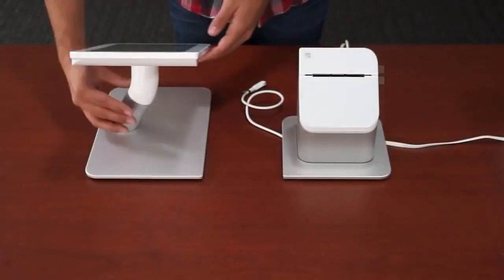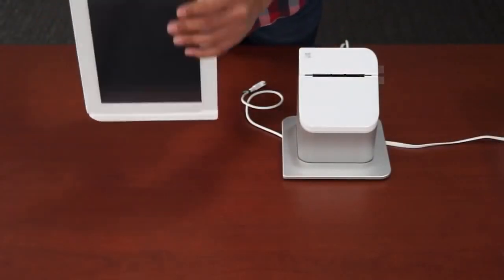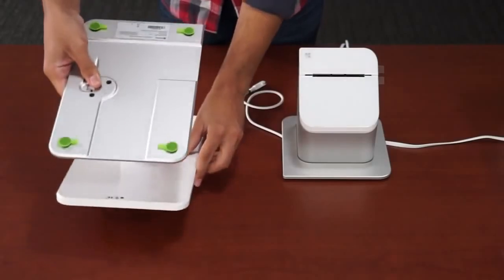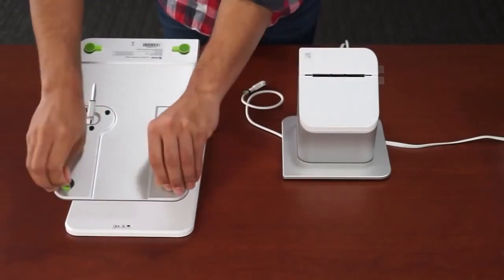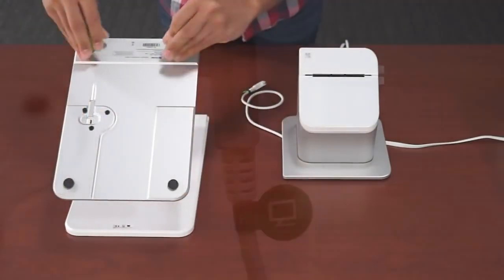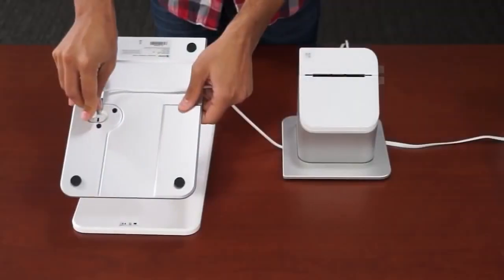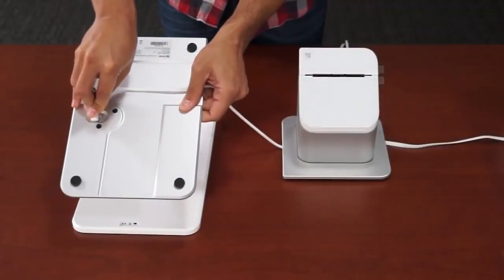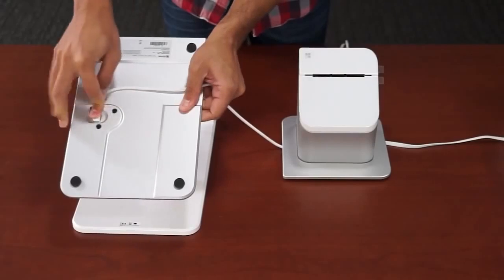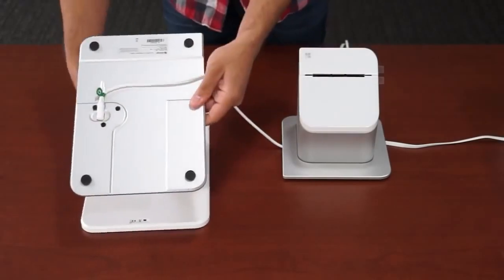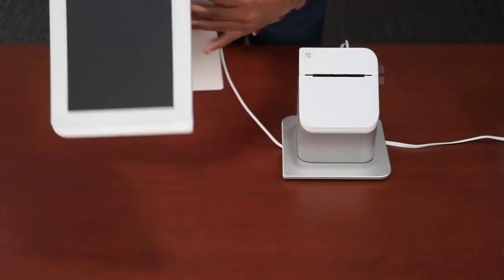Now, flip the touchscreen display upside down and remove the plastic feet protectors. Then, take the display cable coming from the receipt printer, labeled green with the display icon, and plug it into the bottom of the display. Then, set the display right side up.